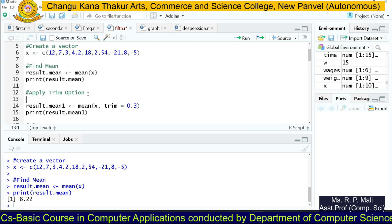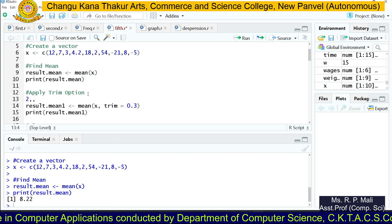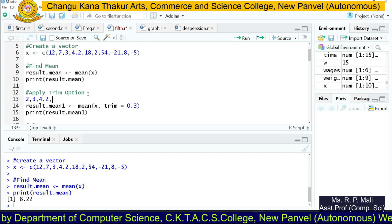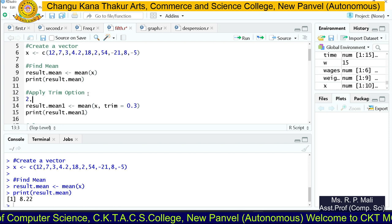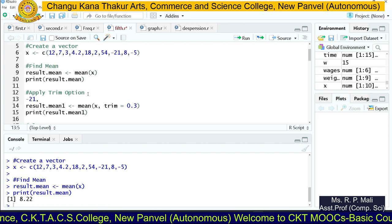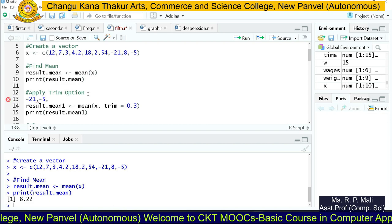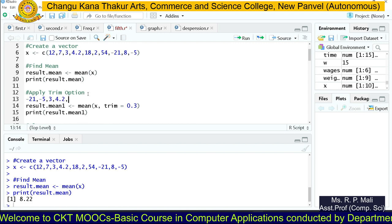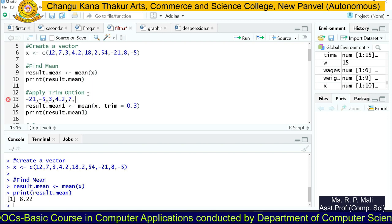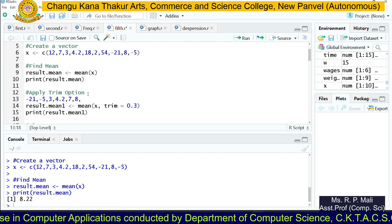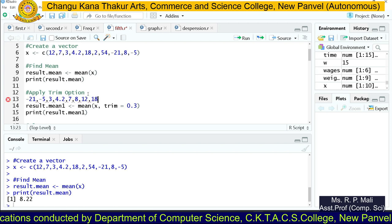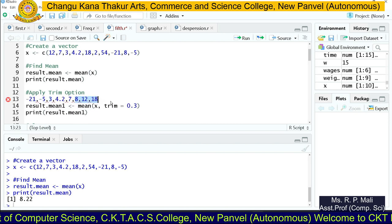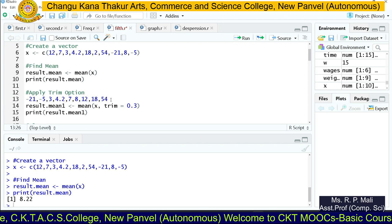For example, after sorting the data, your data will be like: minus 21, minus 5, 2, 3, 4.2, 7, 8, 12, 18, 54 — arranged in ascending order. After that, it is going to trim the first three values and the ending three values from the data set, and then it will find the mean of the remaining values.